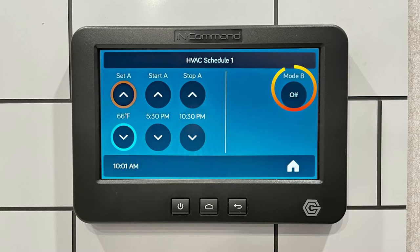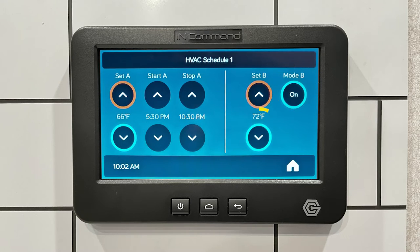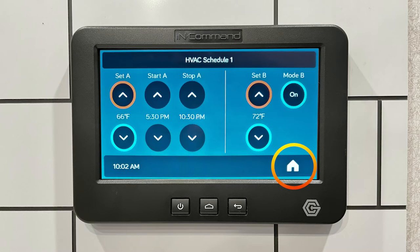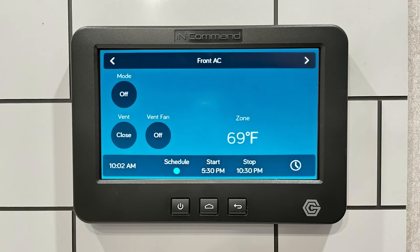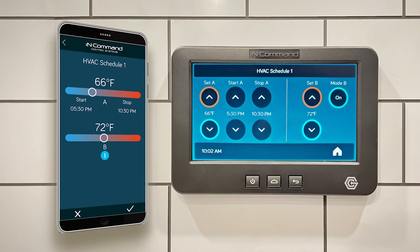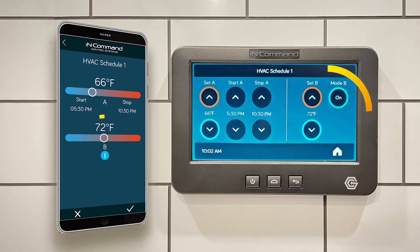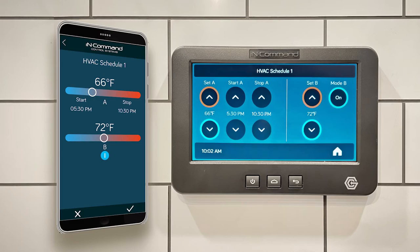Tap the circle dot under Mode B to turn it on. Set the temperature to 72. Hit the check mark on the app or home icon on the DC to save the changes, and then make sure the schedule is still turned on. Now I've set a schedule for 66 degrees from 5:30 PM to 10:30 PM and I've set Mode B to 72 degrees. So at 10:30 PM the system will automatically switch to 72 degrees until you manually change it or the schedule begins again the next day.